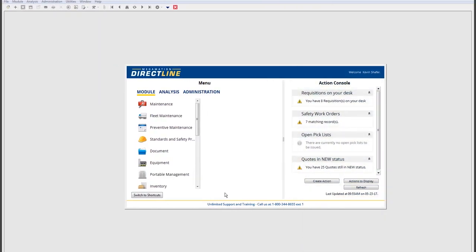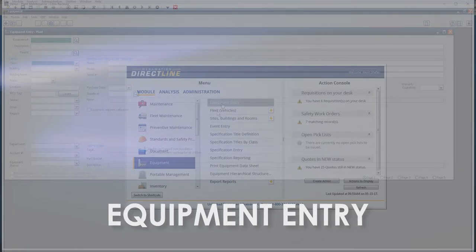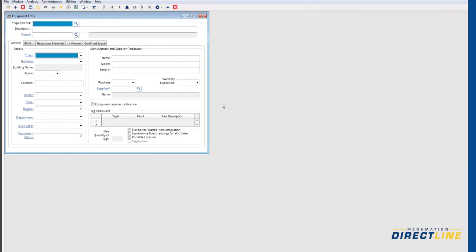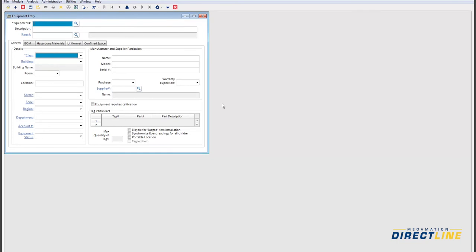We're now going into a module that I consider the building block of any maintenance management system — equipment entry. This is where we input equipment, tie-in inventory and so on. What we'll define in here is what it is, where it is, who built it, where we buy it from. The level of detail you put in here is up to you.